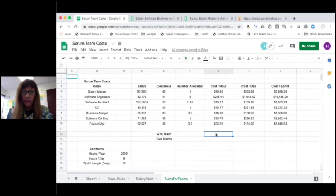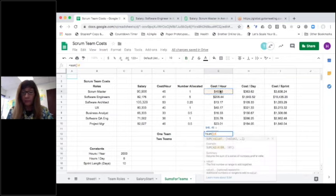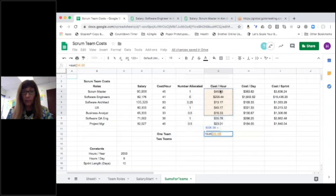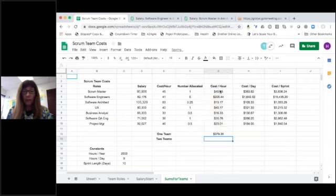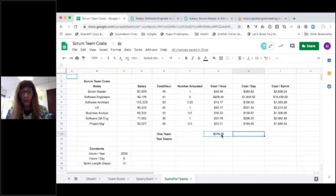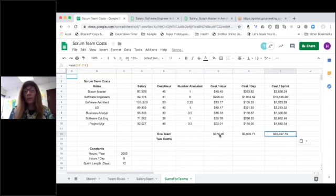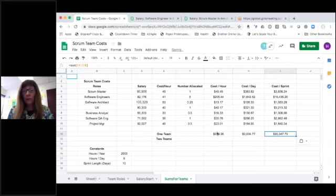I've summed that total and I want to do the same thing here. What is my cost per sprint? So my cost per hour for the team is $379 for one scrum team.